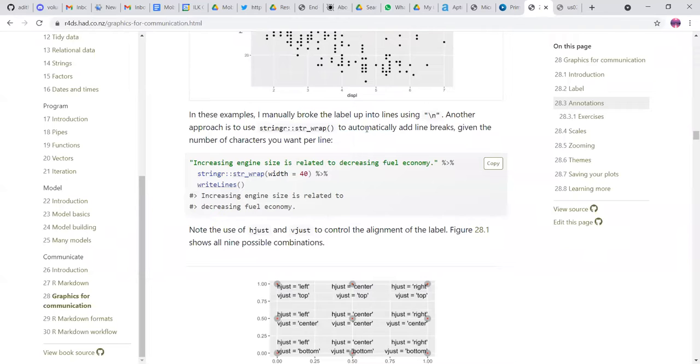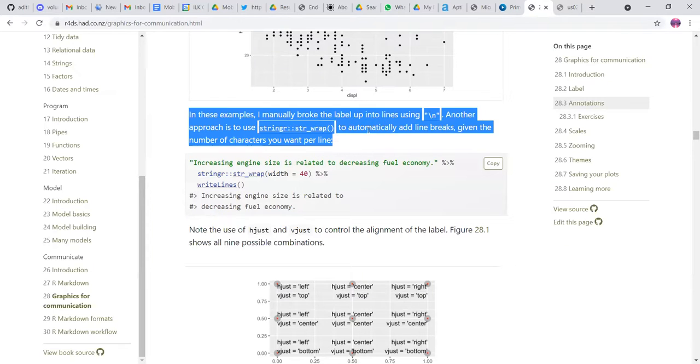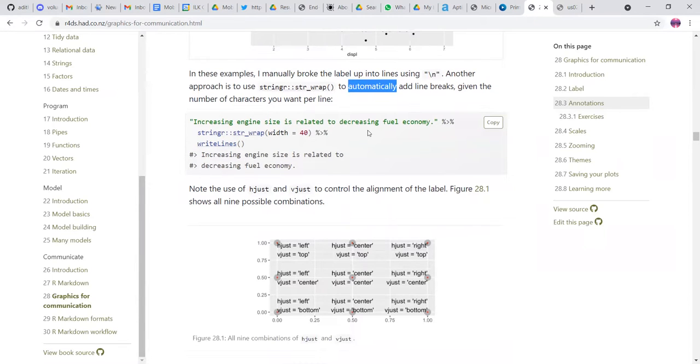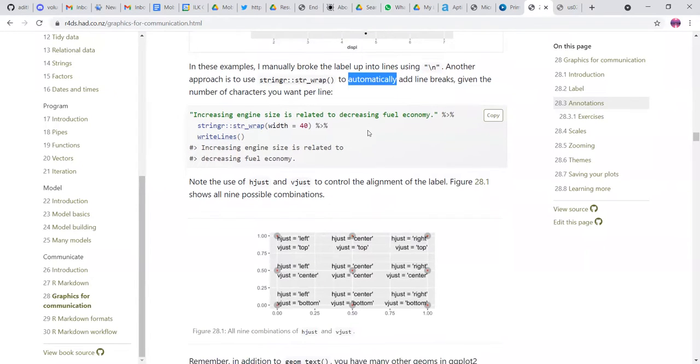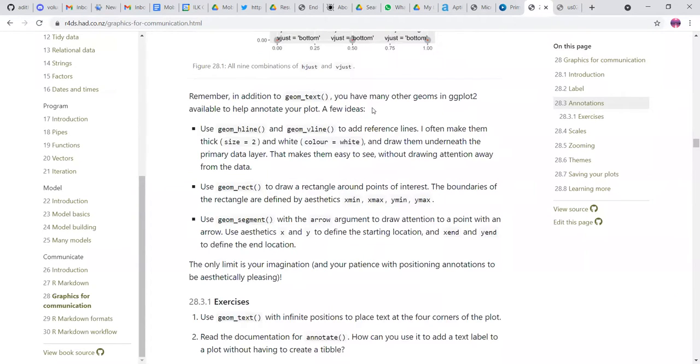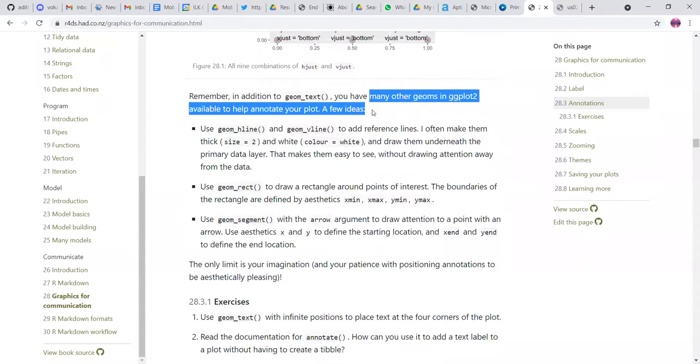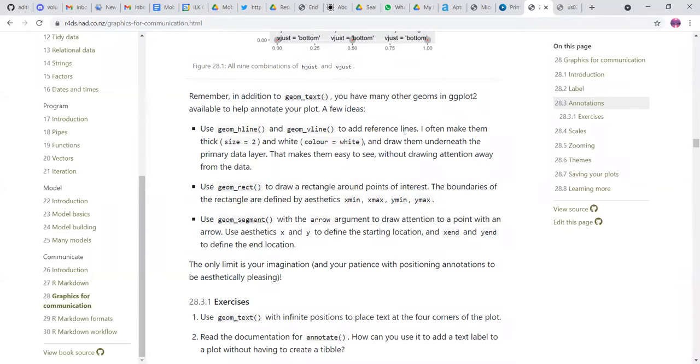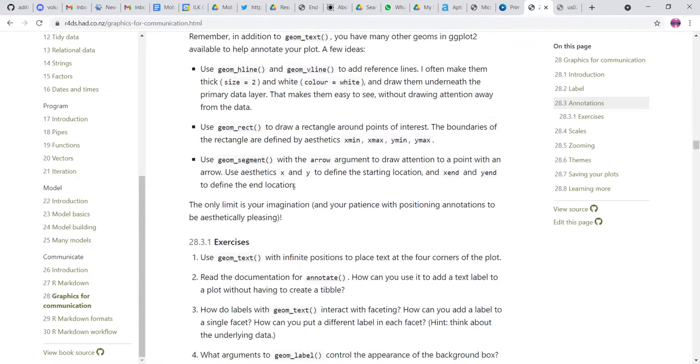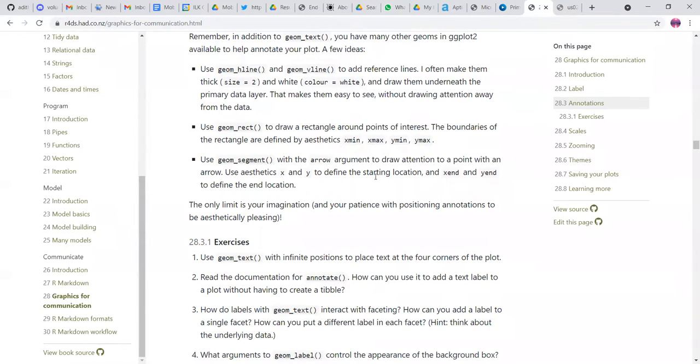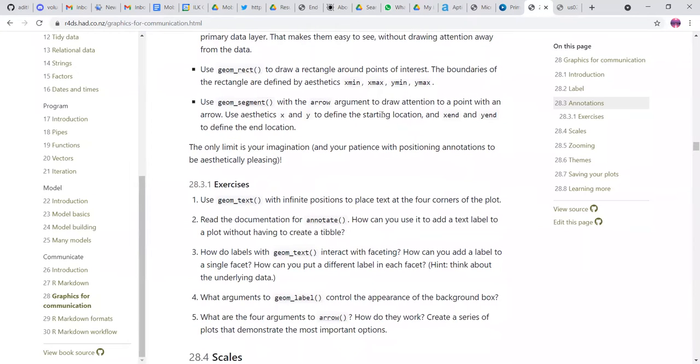You can add line based breaks using STR wrap so that they are all wrapped correctly. And there are many other gyms to annotate our plots like geom H line, geom V line, adding vertical line, adding horizontal line, like referencing. And then you can make them like take and draw them underneath the primary data, which you want to show so that it's not drawing too much attention. You can also draw rectangle around the point of interest, but you need to define the boundaries of the rectangles like with using geom rect, you can do that. You can use geom segment with the arrow argument to draw attention to a particular point with an arrow. X and Y will also show the starting location of it. And then you can try to do that.